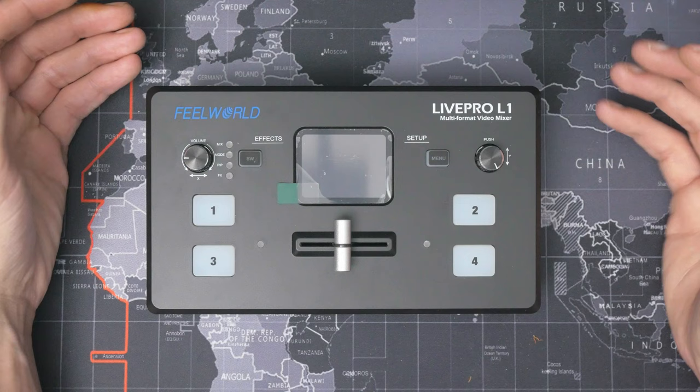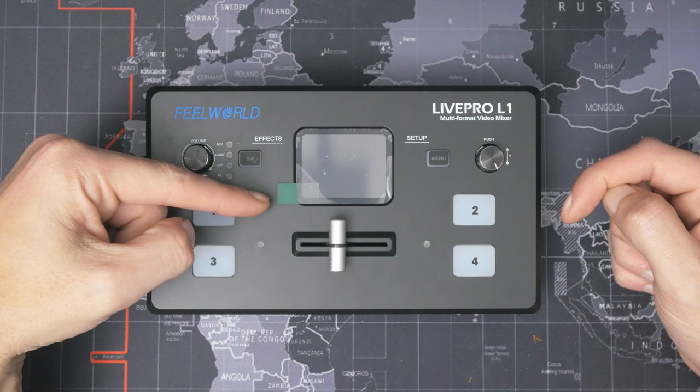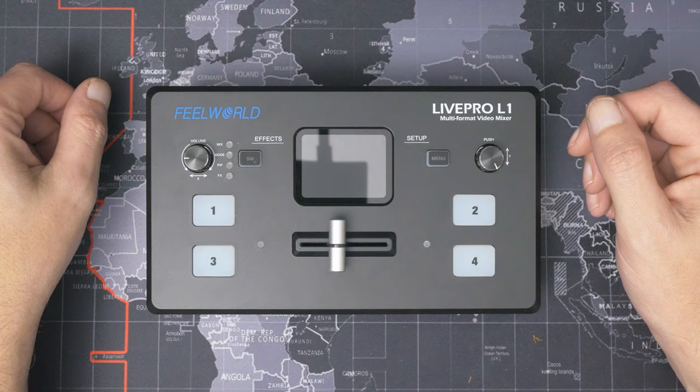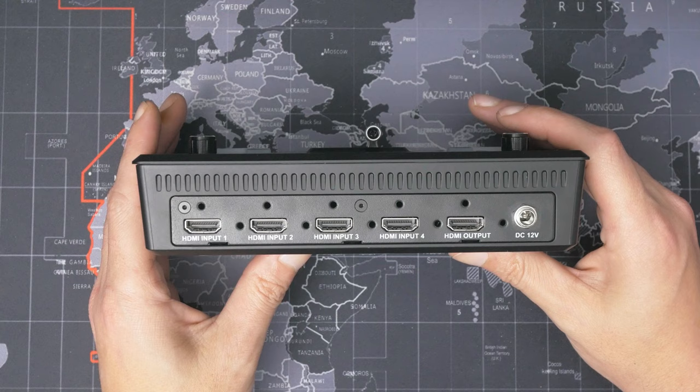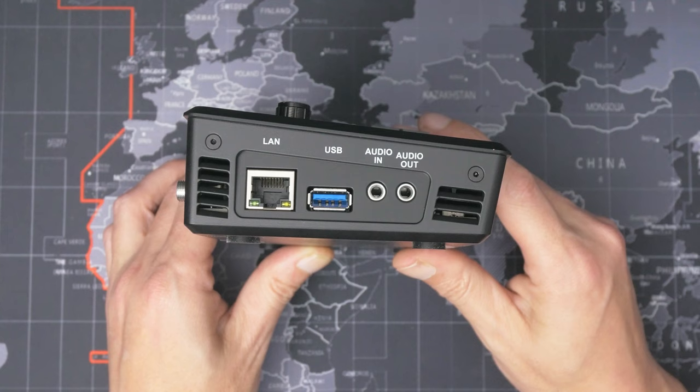Let's have a quick exterior overview of the LivePro L1 V1. On the top we have the four big buttons, this T-bar, an LCD that I haven't removed the protective sheet from, and we have a couple of buttons for settings and effects and a couple of dials for sifting through them. On the back you can see that we have five HDMI sockets—four inputs and one output—along with a DC power jack. On the side we have an RJ45 LAN socket, a USB socket, audio in, audio out, and there are some strange decisions here that we'll get back to in a bit.